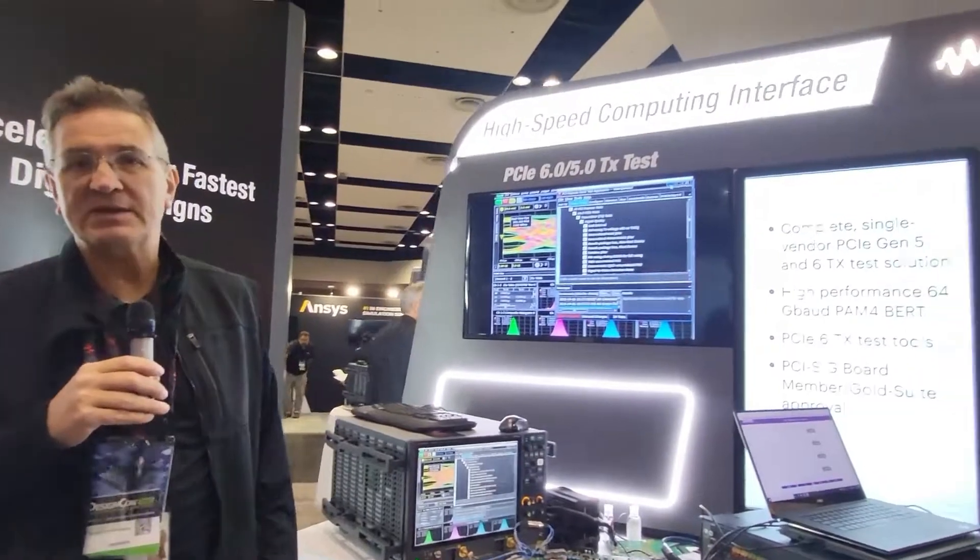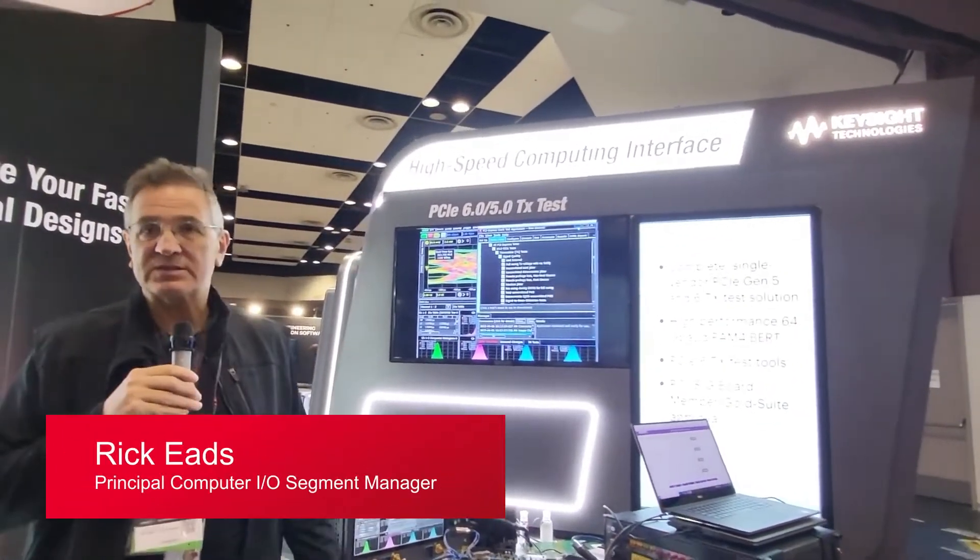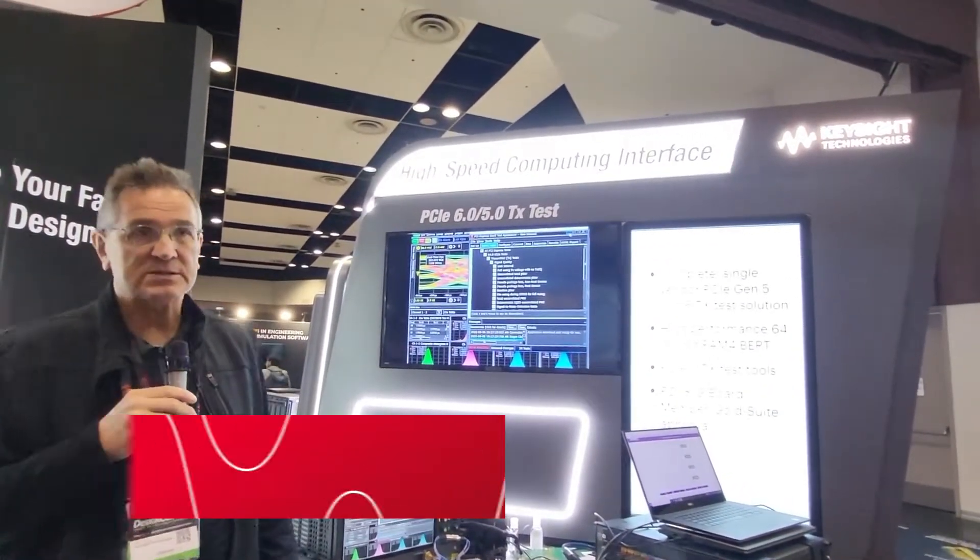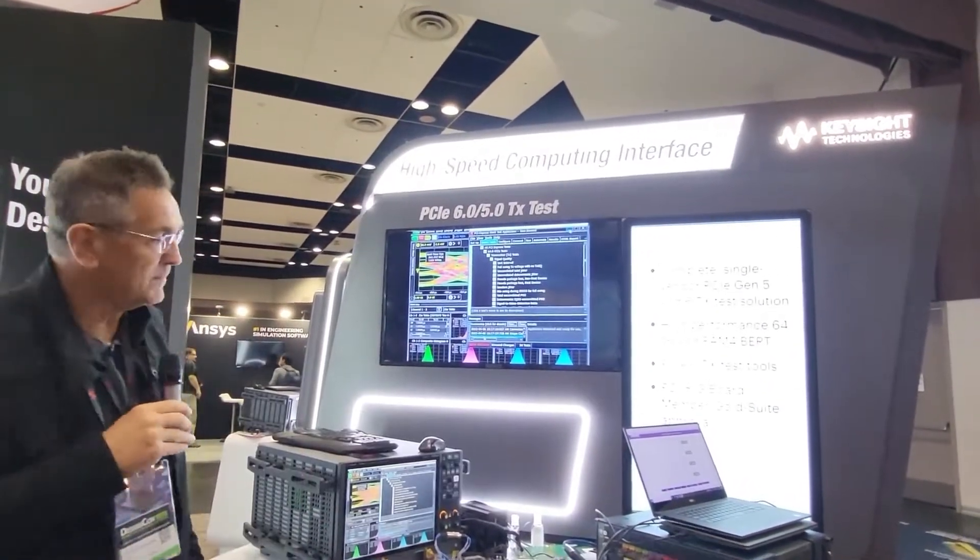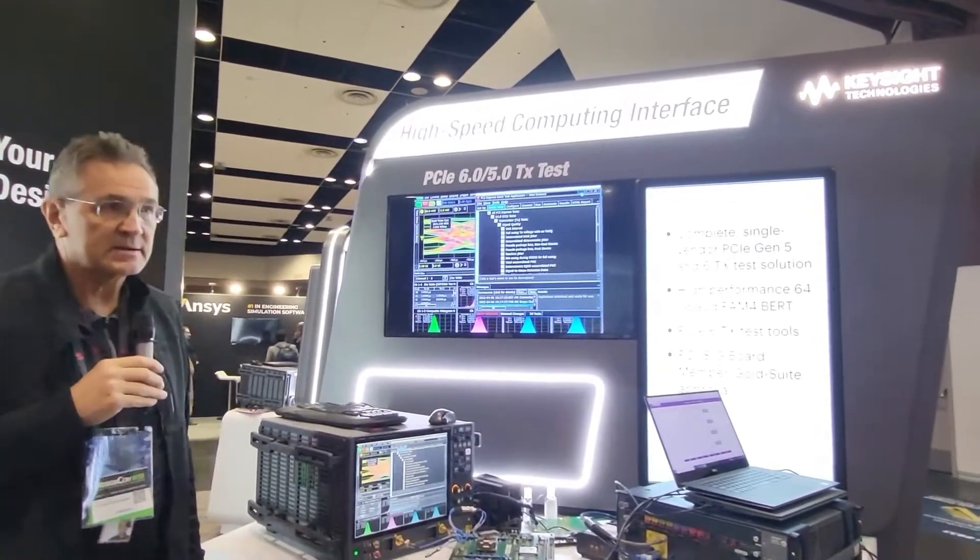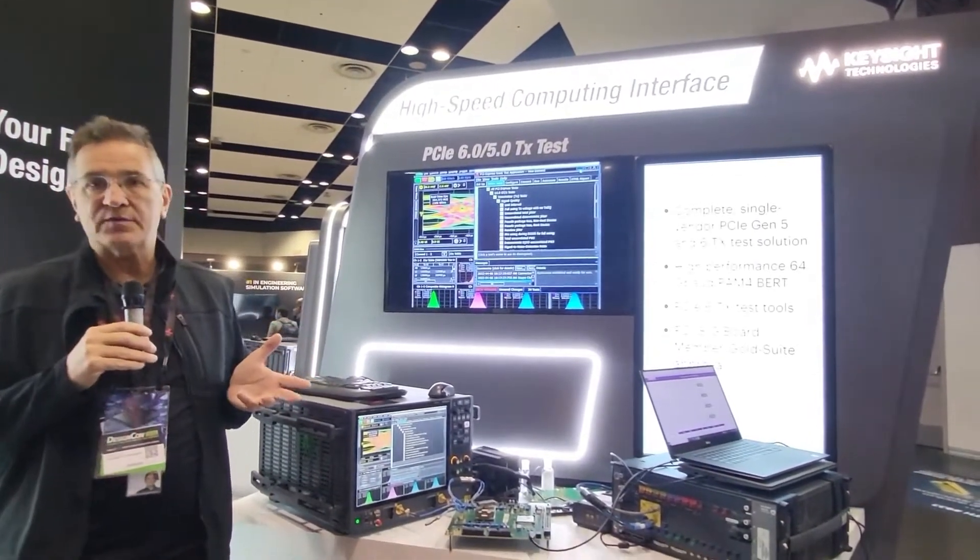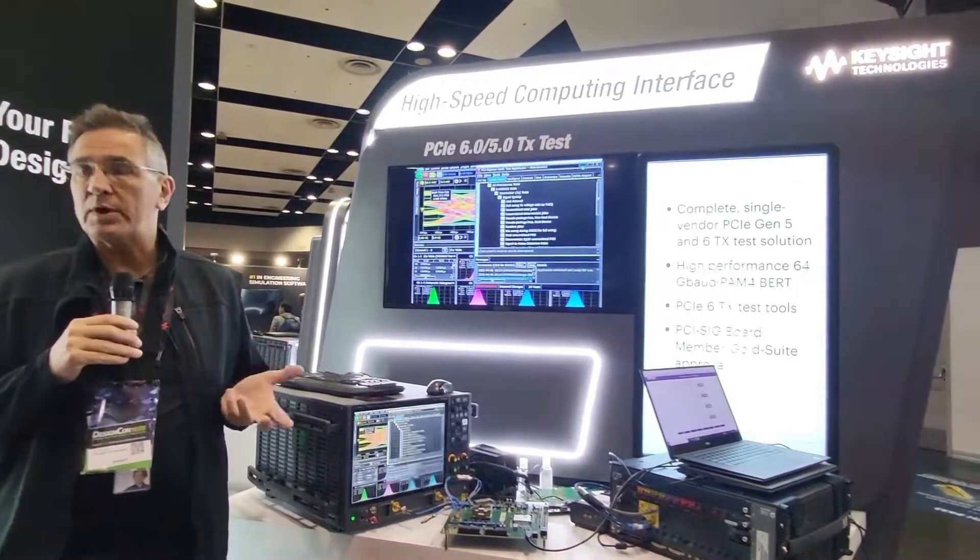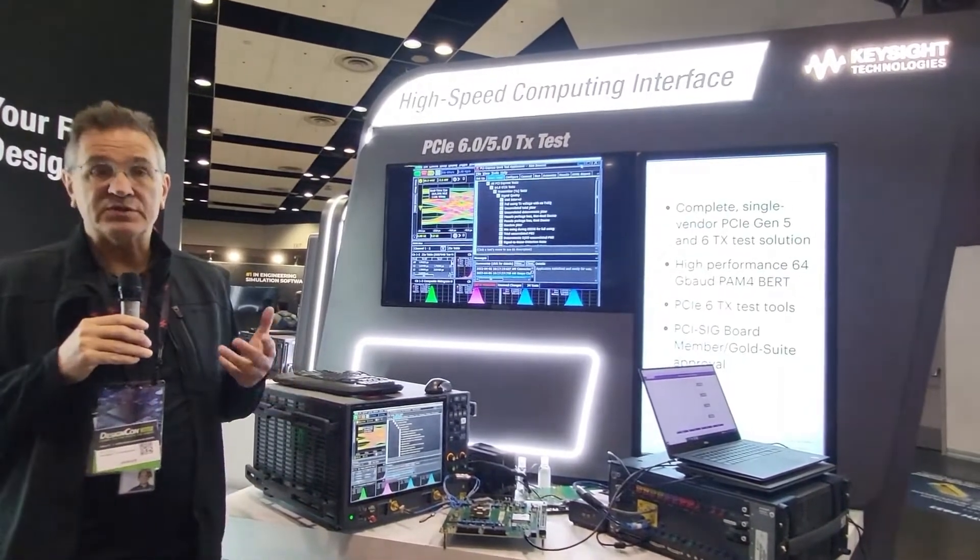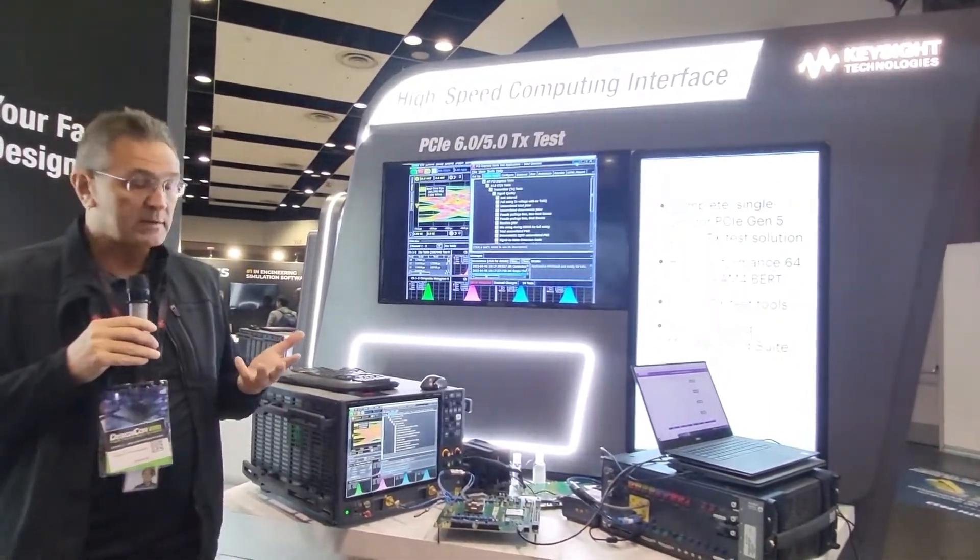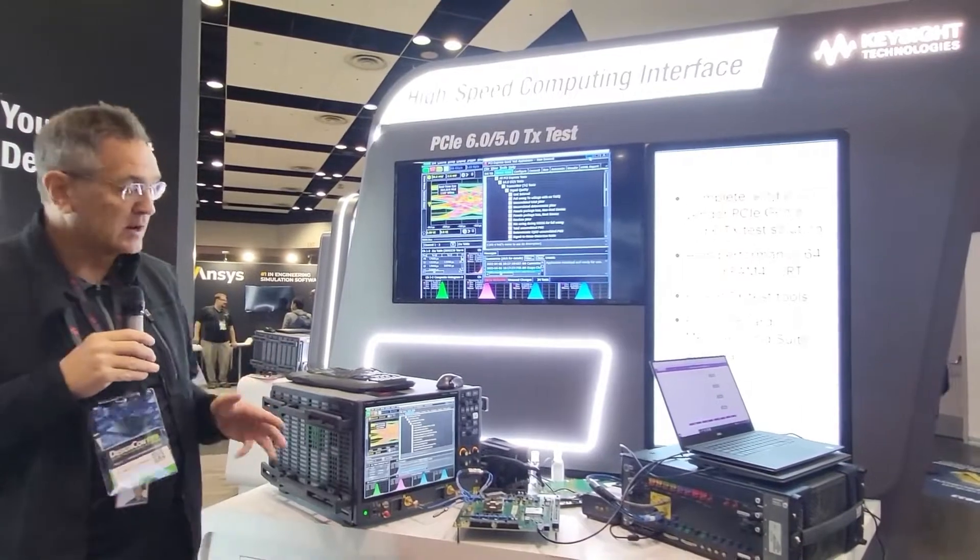Welcome to the PCI Express Gen 6 demo for a transmit test. Today we're showing that even though the specification for PCI Express 6.0 dropped in January of this year, we're about three months later and here we have this demonstration.